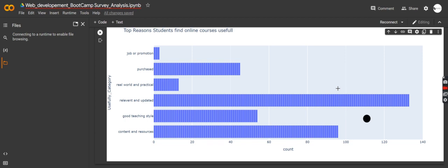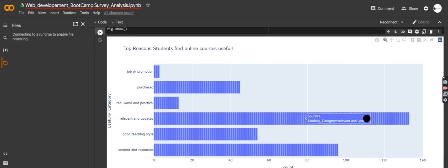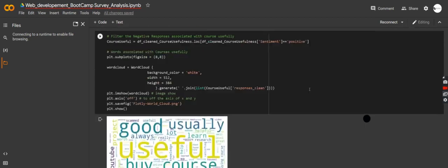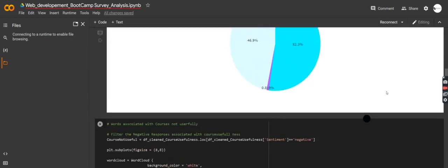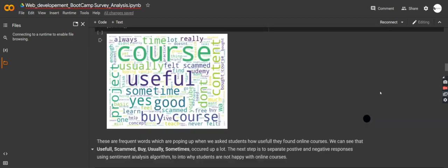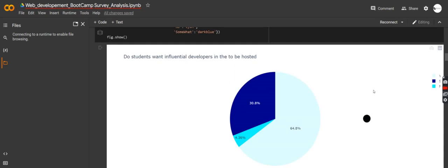This is going to be a very valuable tutorial because we're going to be learning some of the deep learning libraries out there. We're going to be touching a lot of things — it's a very good tutorial. So without wasting any time, let me just get right into it.